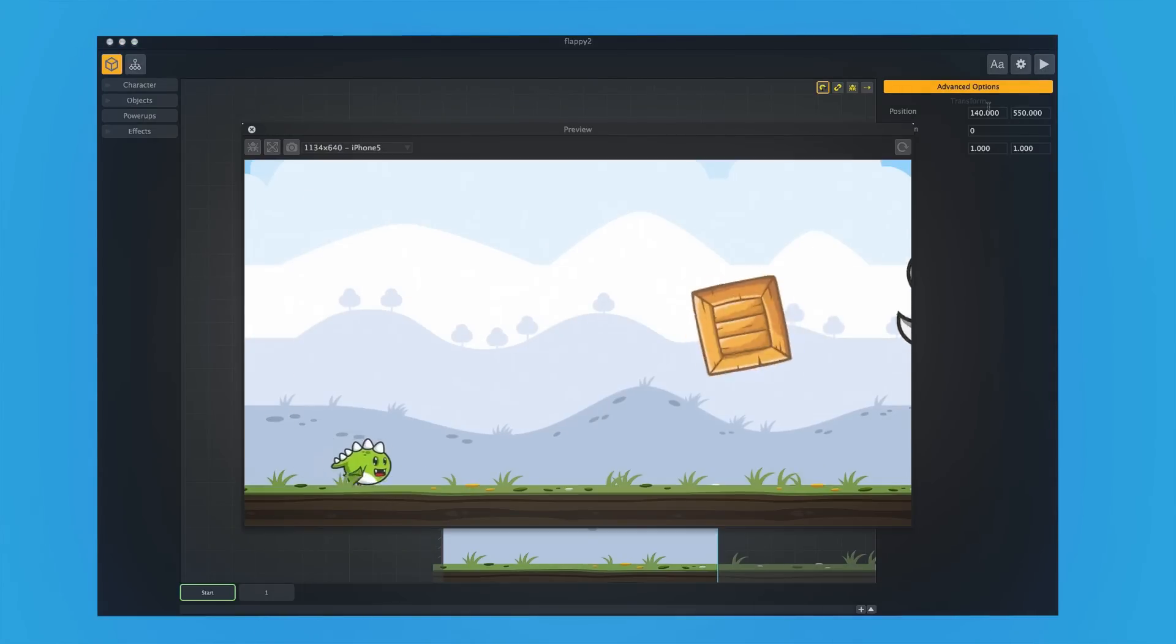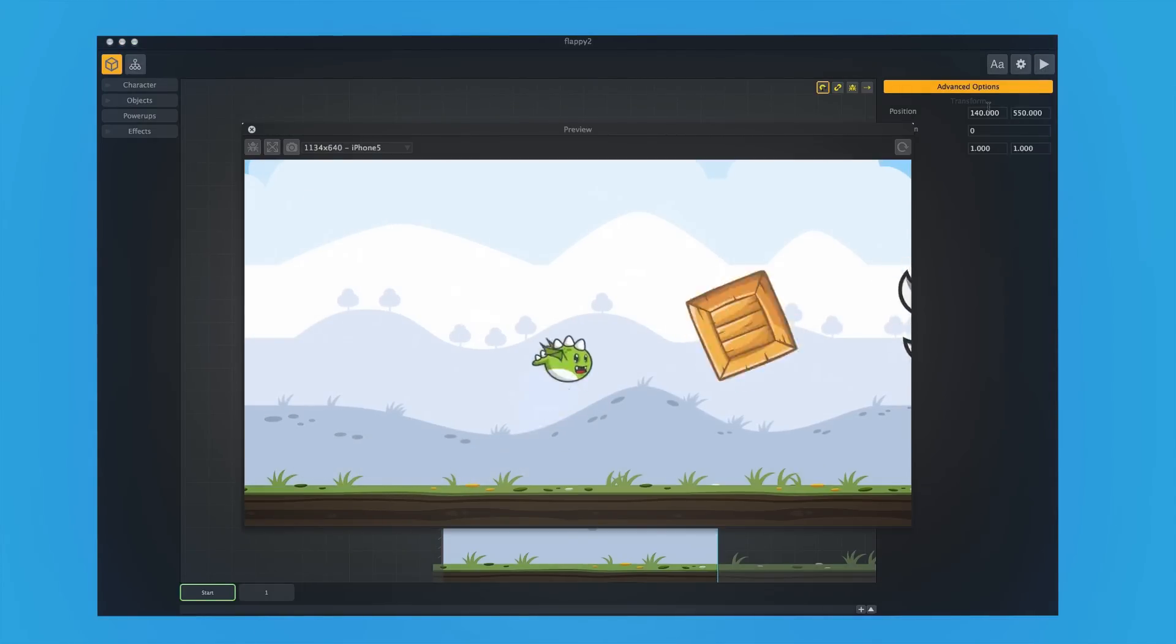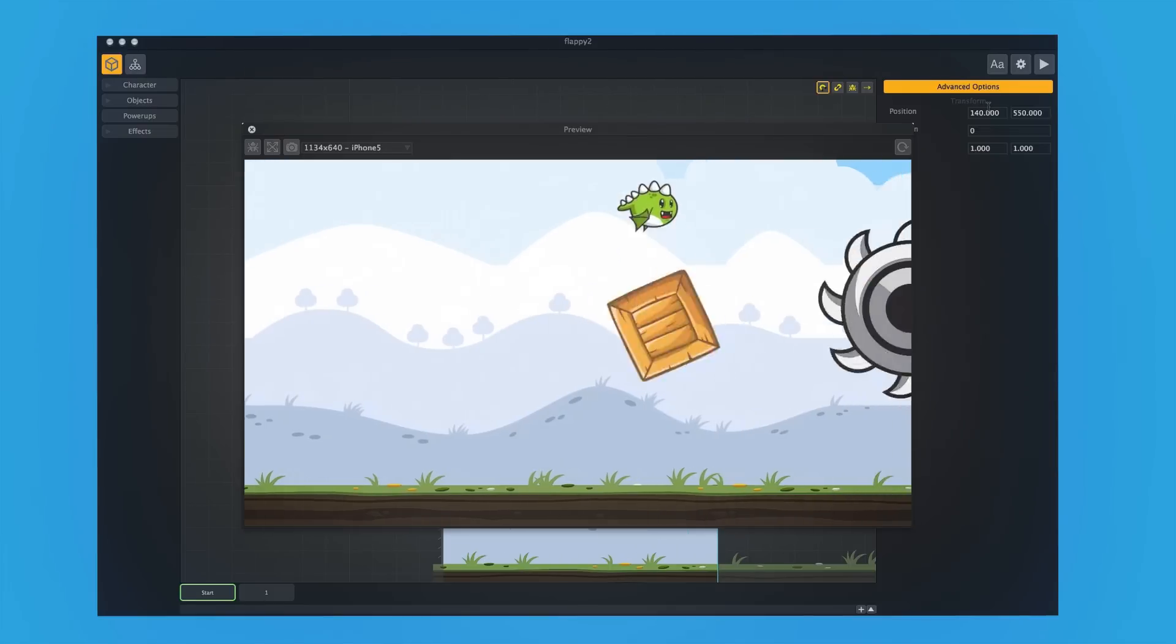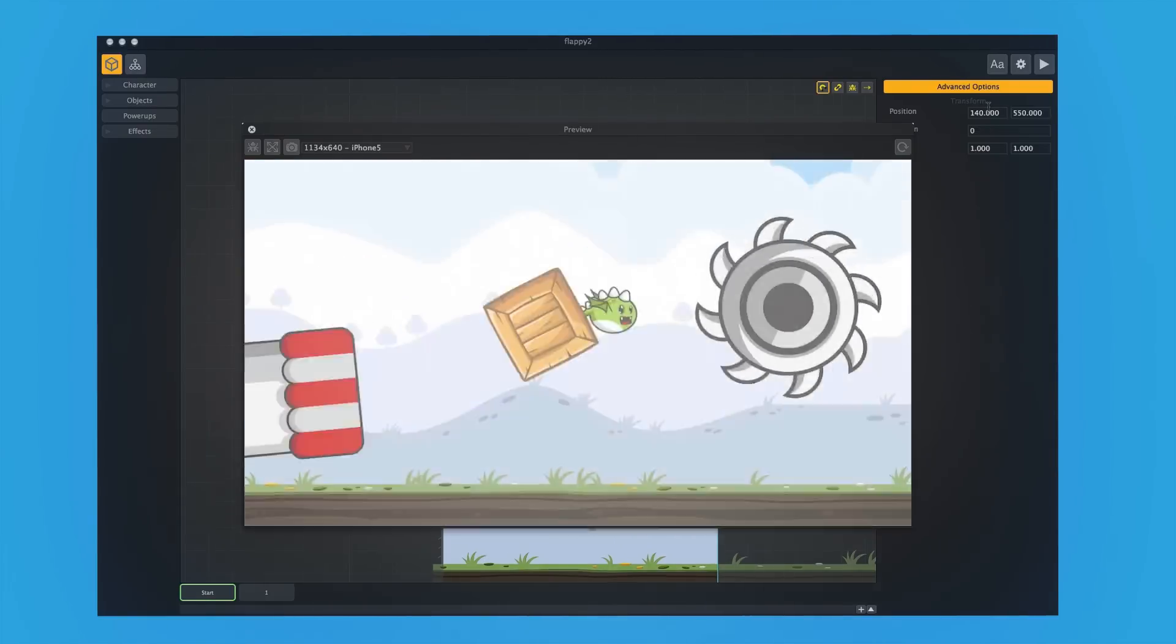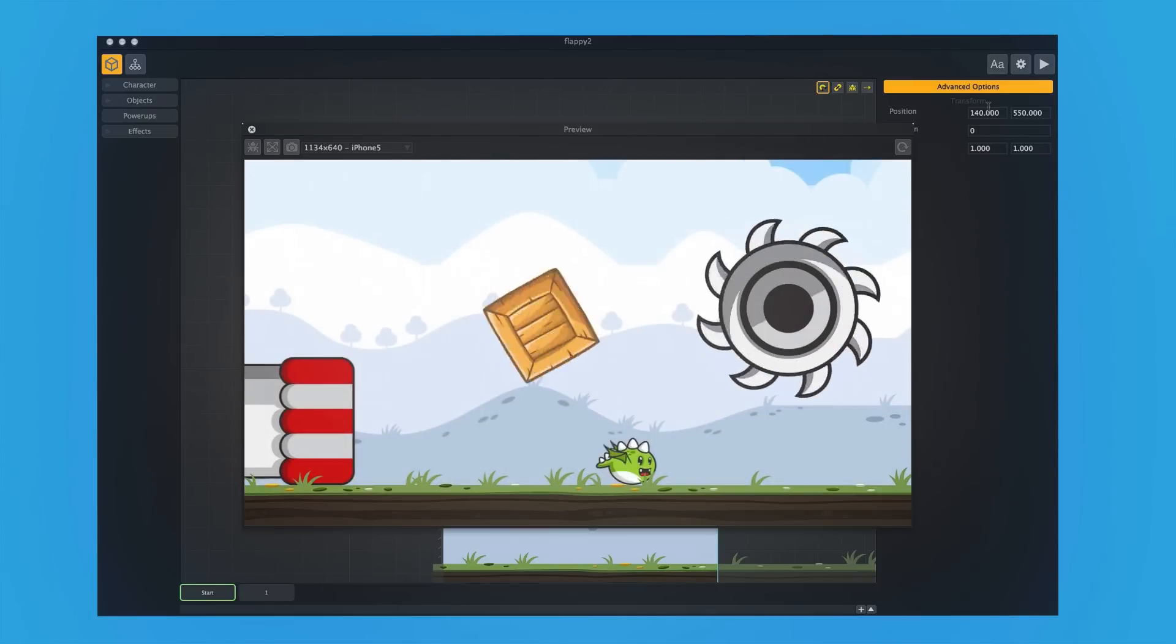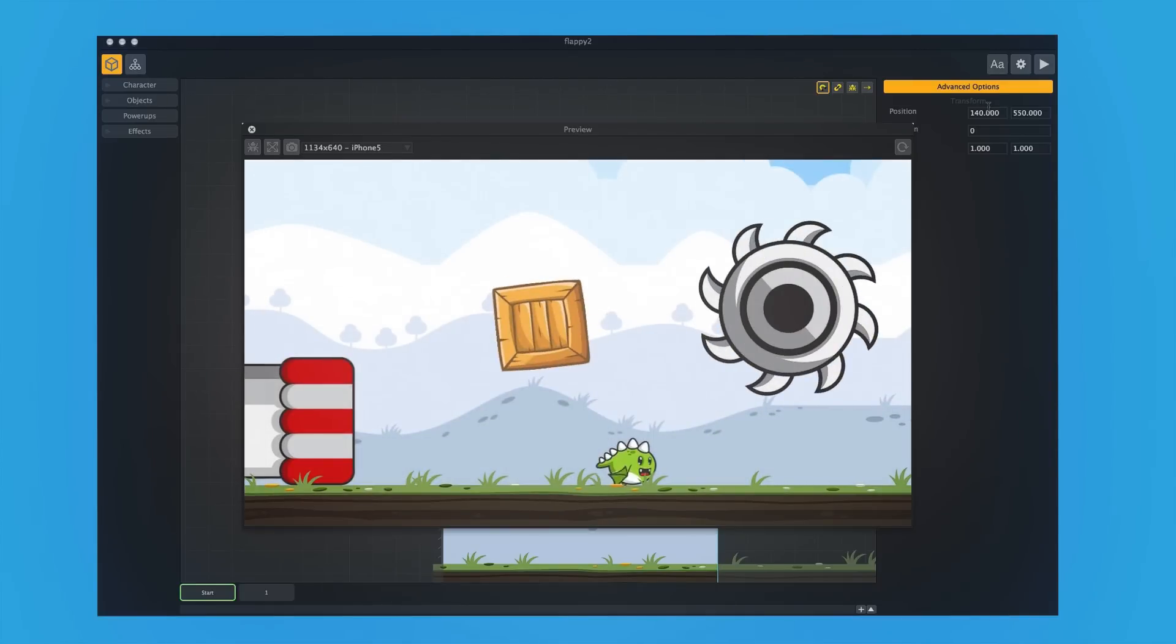And as you can see, it works just like you would expect a platforming game to work. And we can try to jump over stuff, avoid obstacles. And of course, if we hit something, then we die.